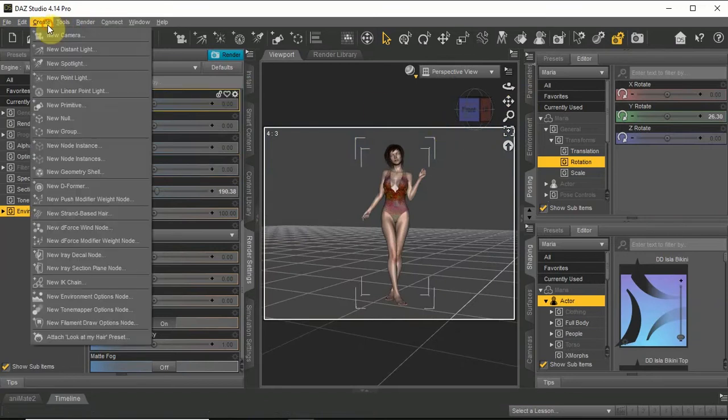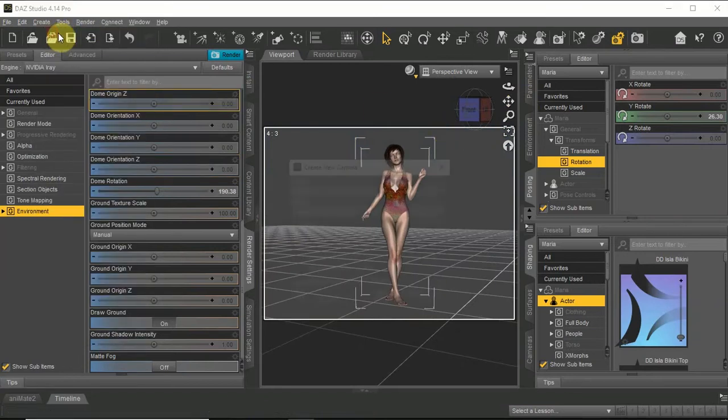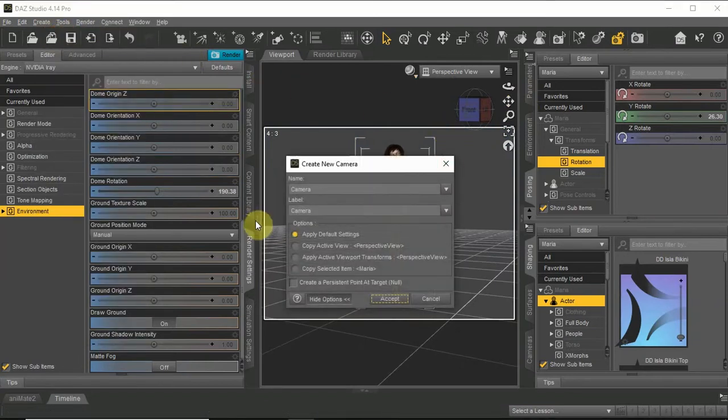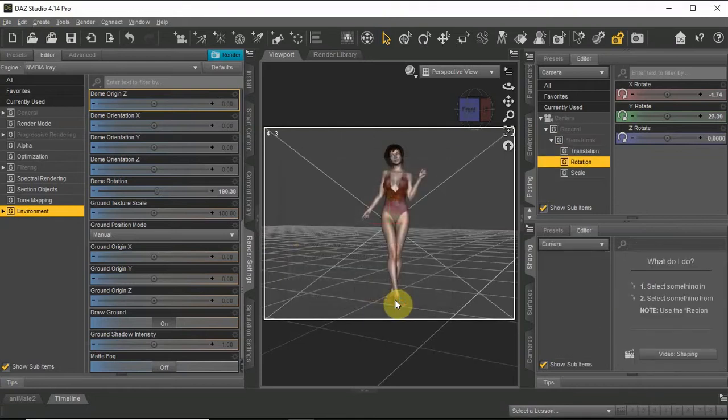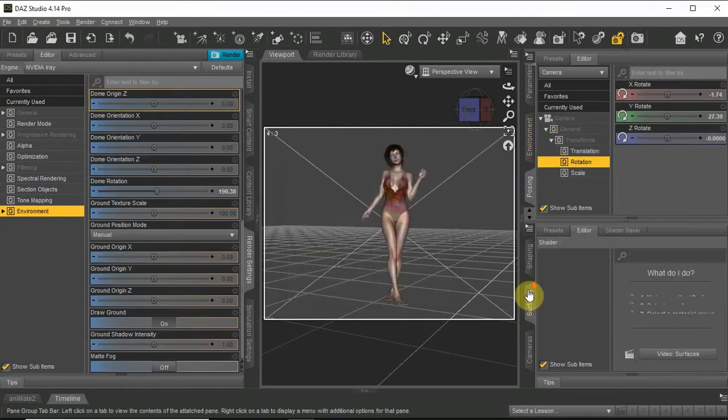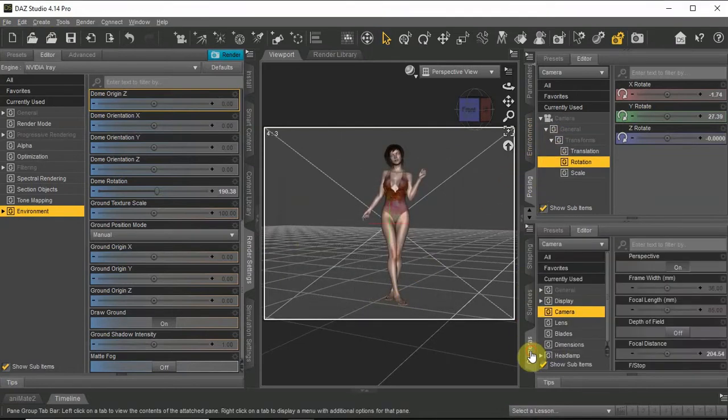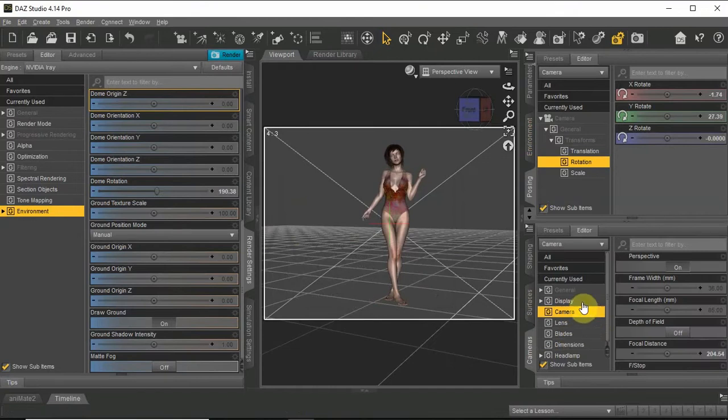Now let's create a new camera from the create menu. Choose copy active view, so the camera will appear as your perspective view. In the camera tab, go down to headlamp and choose off.